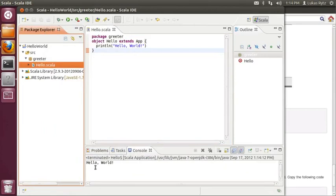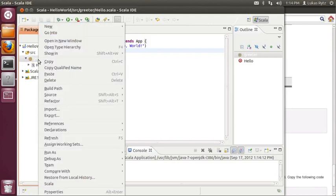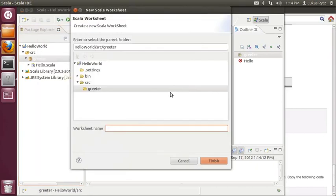So the last thing that we are going to show you in this video is a brand new feature that has been implemented for the Scala IDE. The feature is called the Scala worksheet and it gives you a very interactive console to work with Scala. In order to create the Scala worksheet, you have to right click on a package, select new and then select Scala worksheet. You have to give the worksheet a name and click finish.